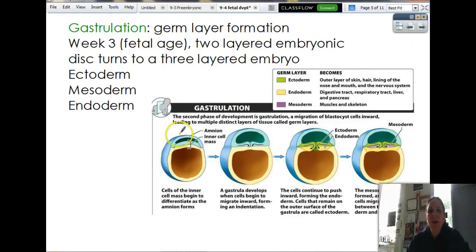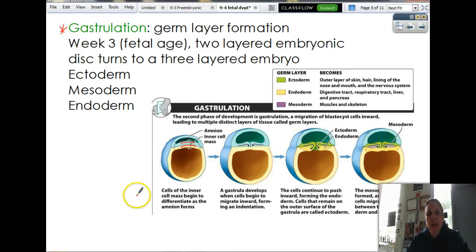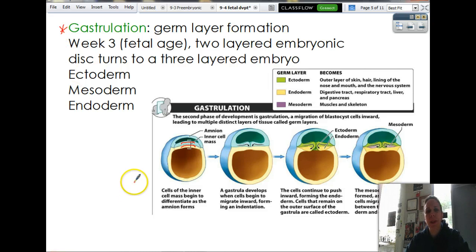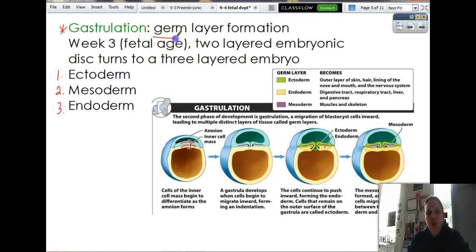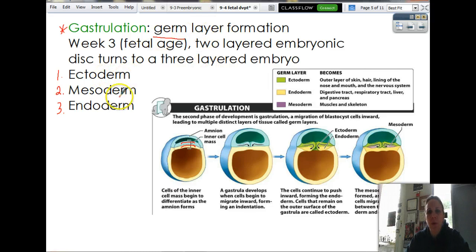So now that we've got our two layers — the epiblast and our hypoblast — now we're going to go through the process of gastrulation. Gastrulation is where we start to form our three germ layers. The three germ layers are ectoderm, mesoderm, and endoderm. Germ just means kind of like stem cells — these are the layers that will basically produce every other thing in your body.